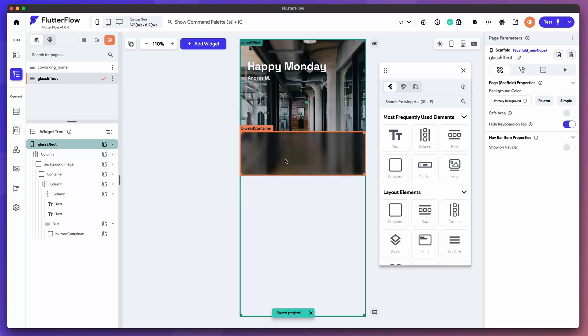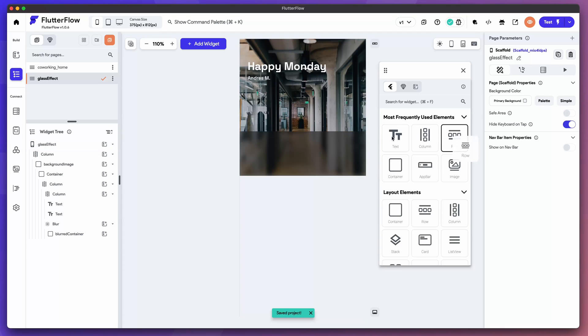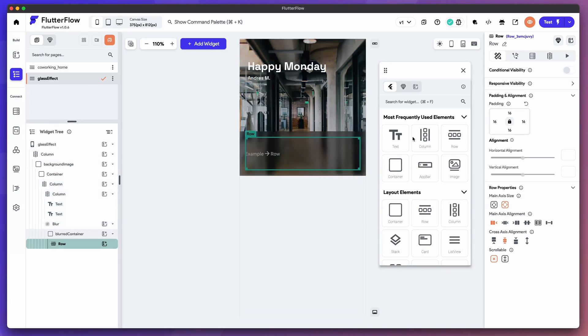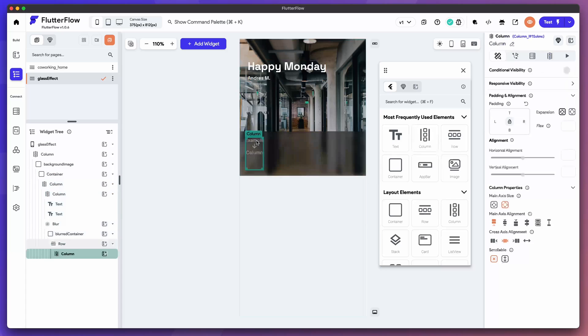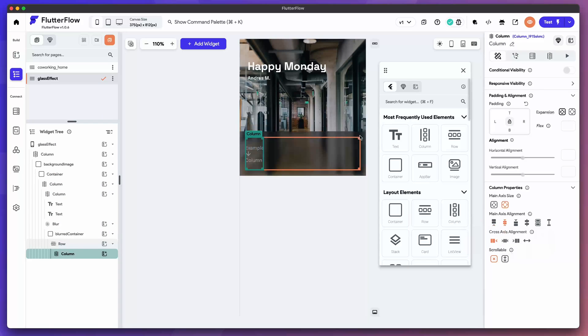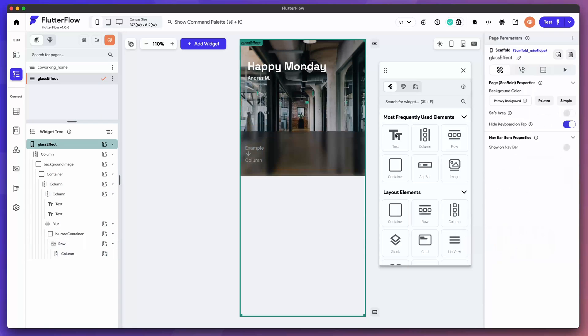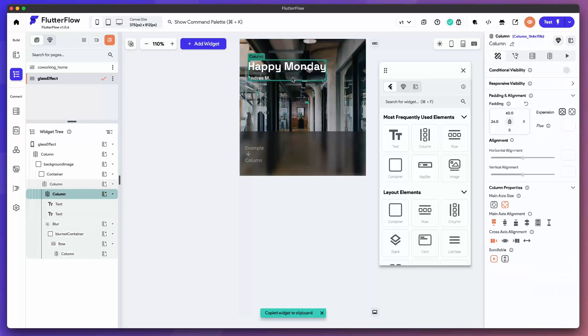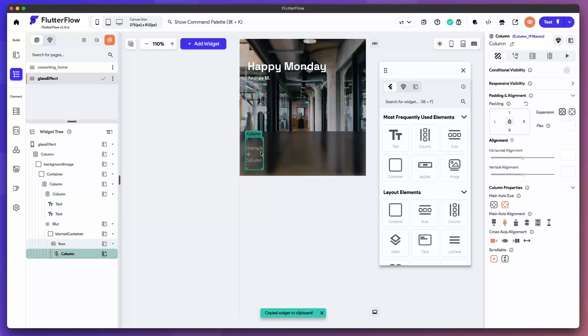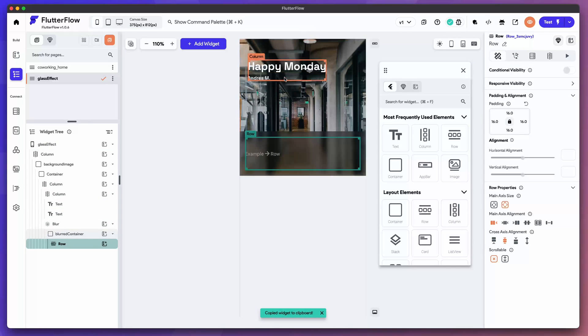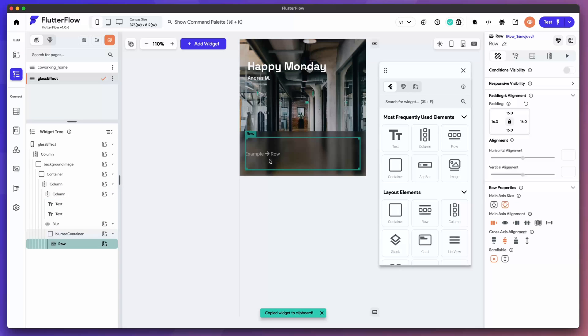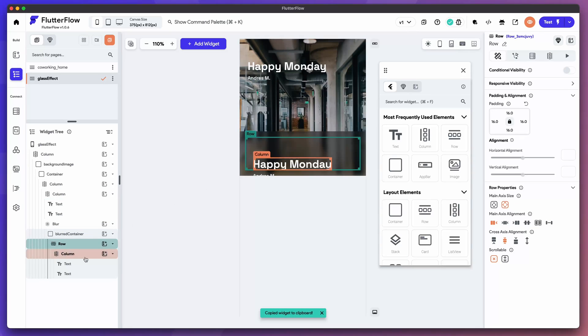And then we had a row here. Let's do that. We're going to do like 16 pixels padding there. And then we had a column here with more text. Let's select this column up here. Then select this row. Paste it in.